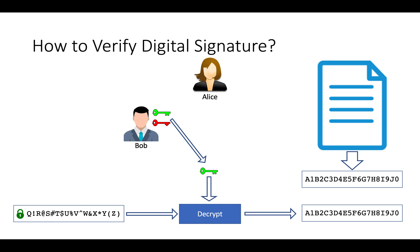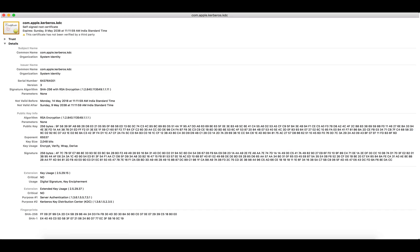This is how digital signature works. Whenever you encounter a digital signature, you now know how it has been signed. Digital signatures are approved by various governments including India and USA. Here is a sample certificate taken from my system. You can see the subject section — this certificate is issued to apple.com and issued by apple.com, which means it is a self-signed certificate. You can also see valid dates, public key info, and the most important field: the digital signature.